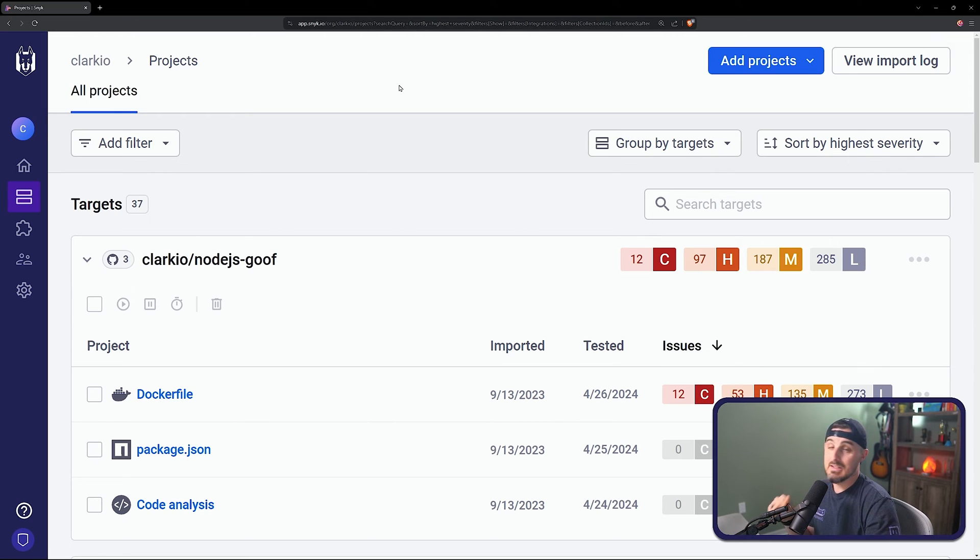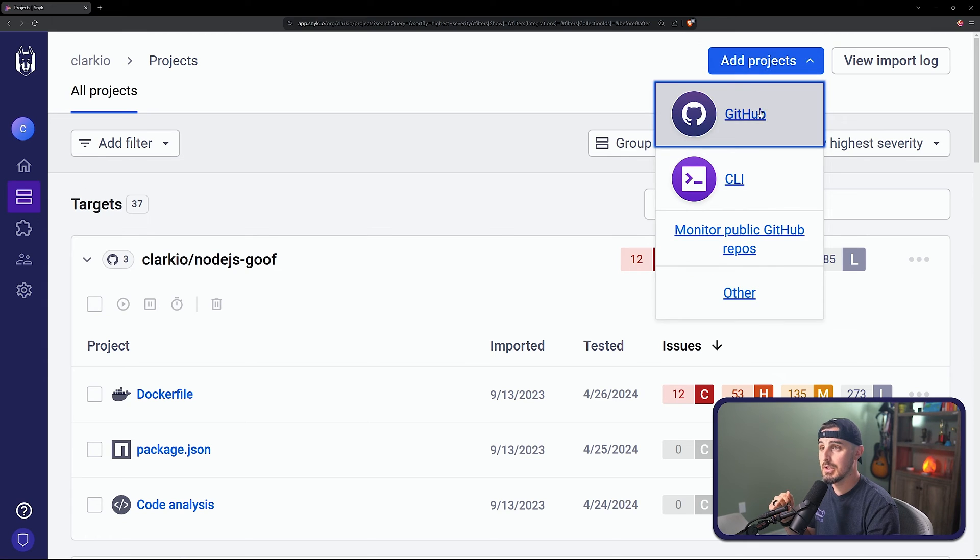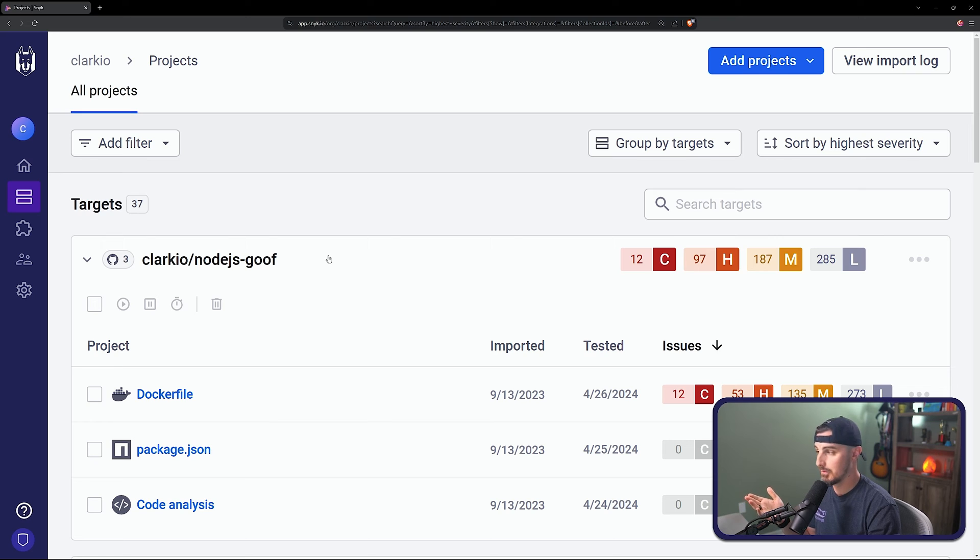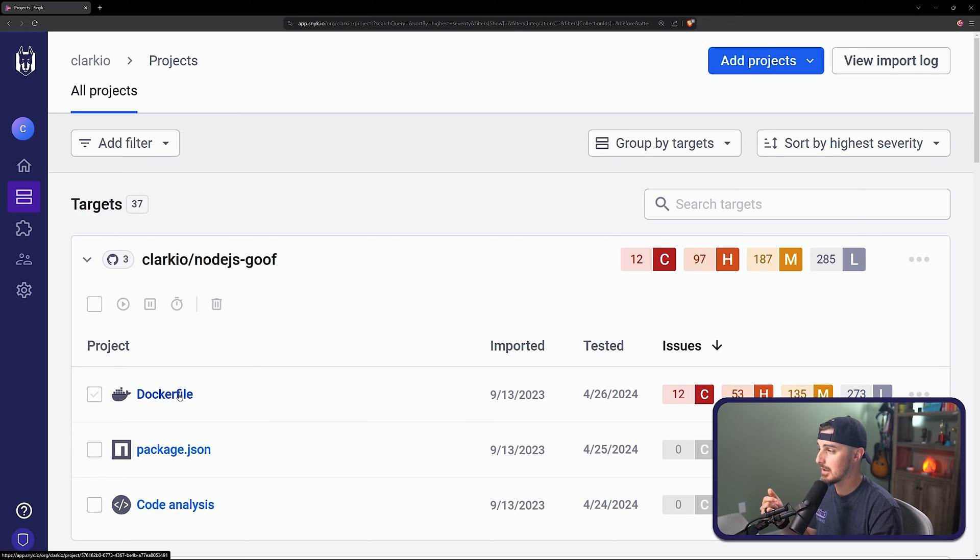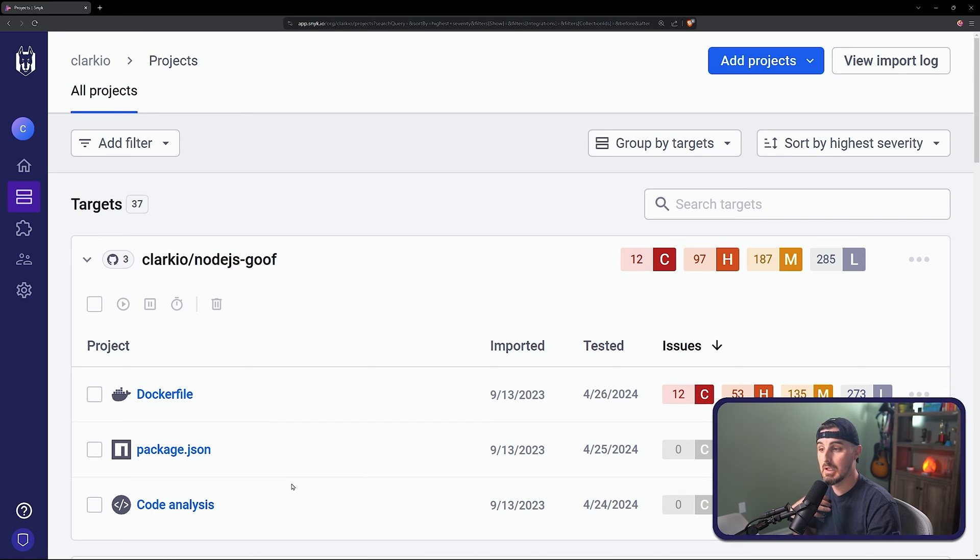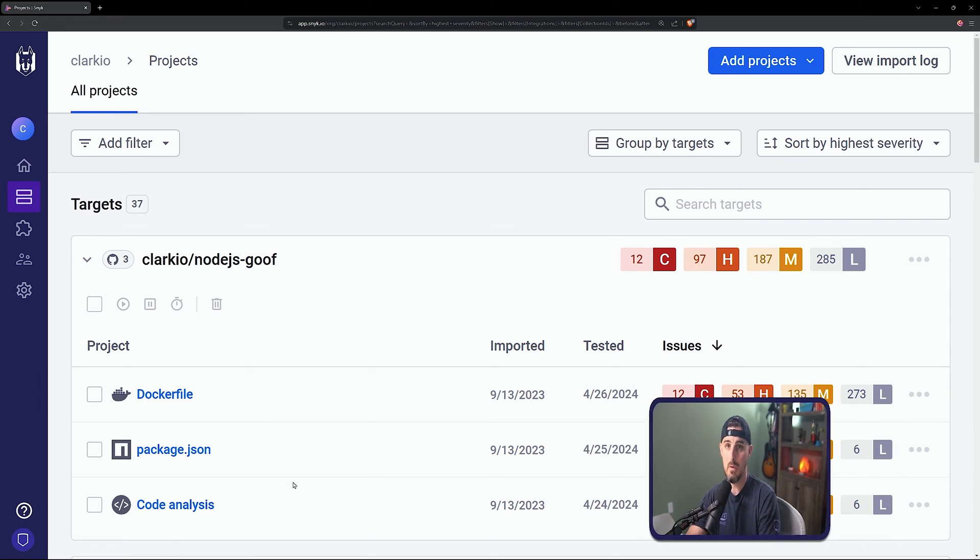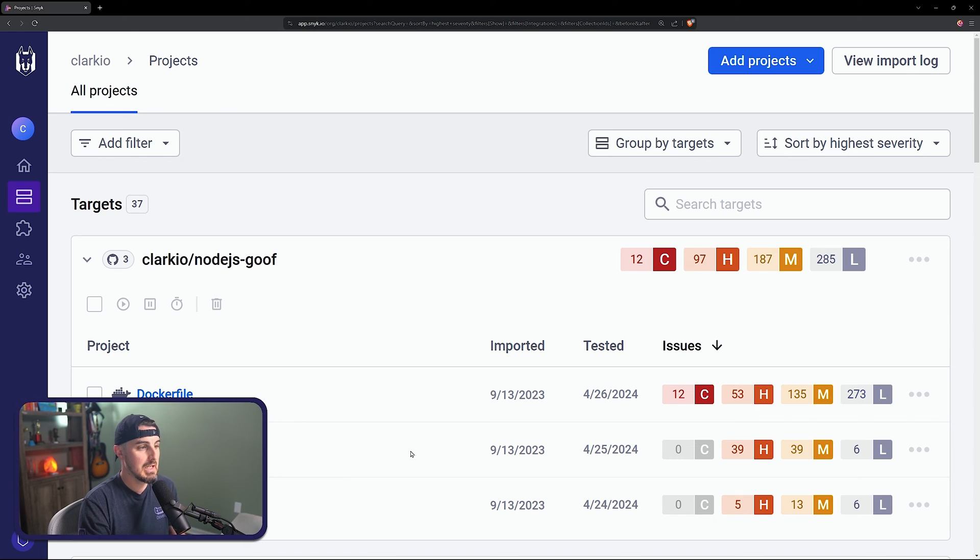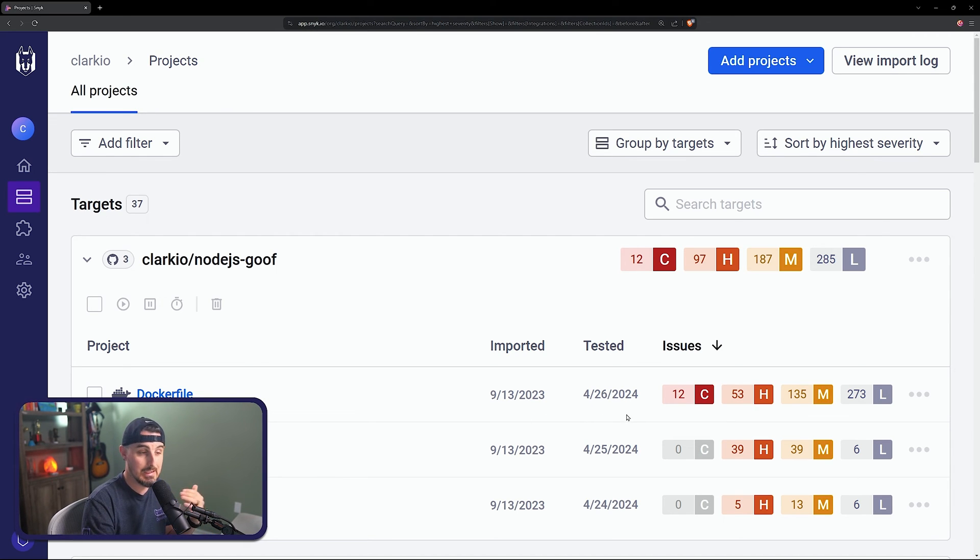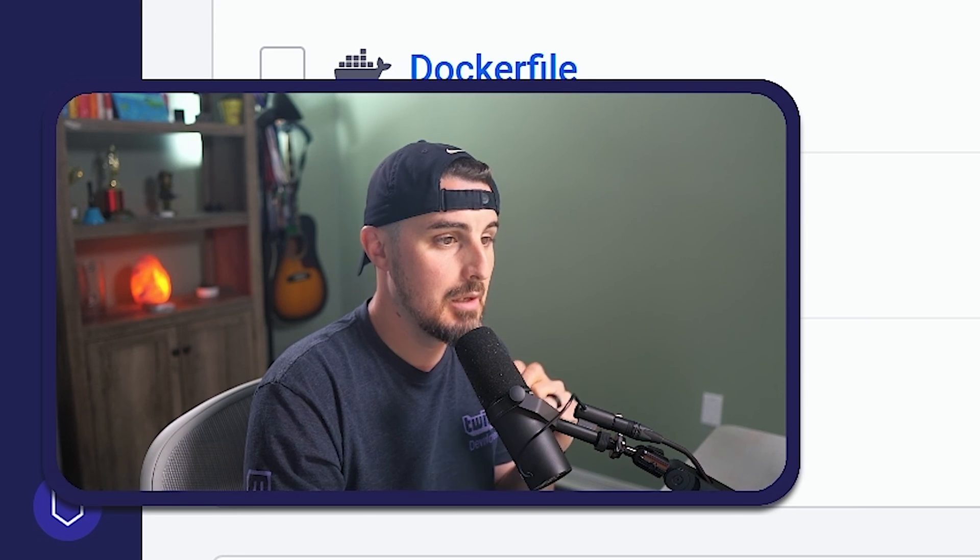I'm going to go back over to the snyk website, and that will be at app.snyk.io when you're logged in. And I've already added the project via GitHub for this node goof project here, which is intentionally vulnerable. And in here, I'm using Docker for containers, package.json for my open source dependencies, and then code analysis, which is the code that I wrote.